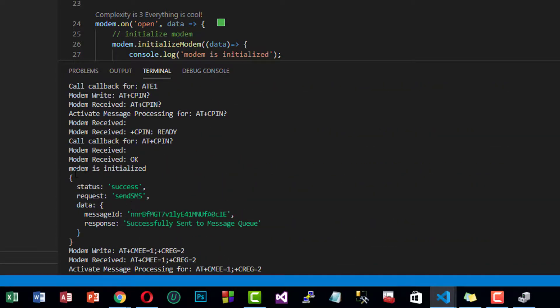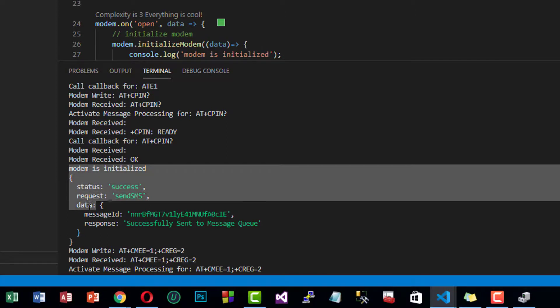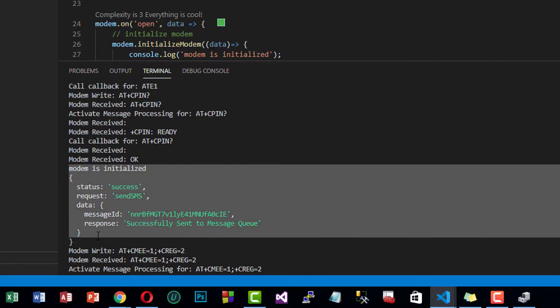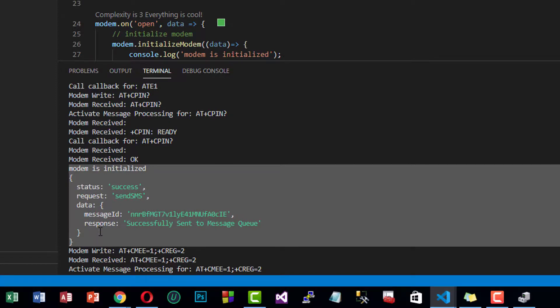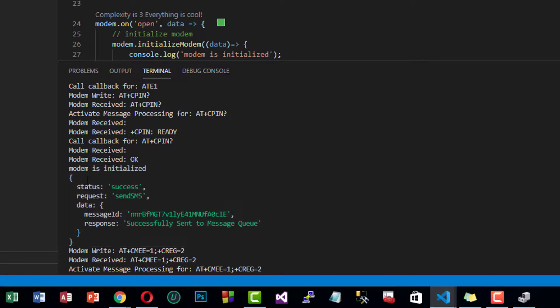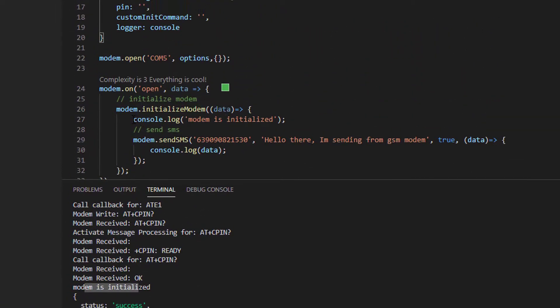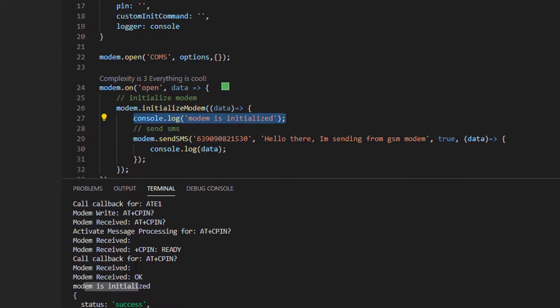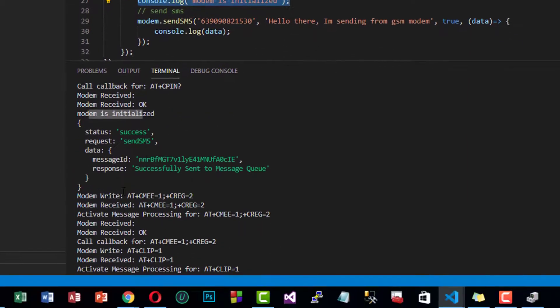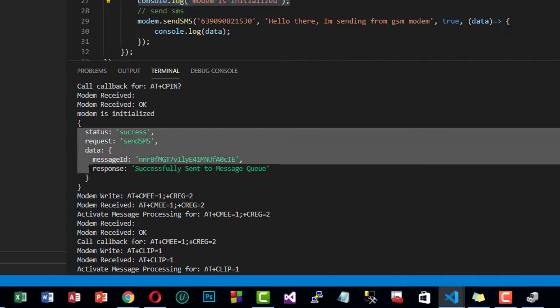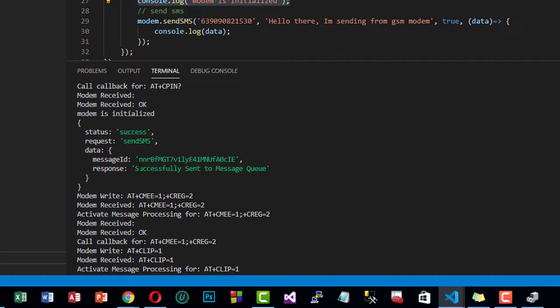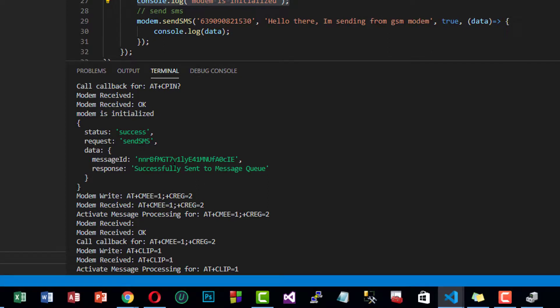As you can see, there is a message here in object form. Modem is initialized. This is our message after we have initialized the modem. This object is sending us a message of status success and "successfully sent to message queue."